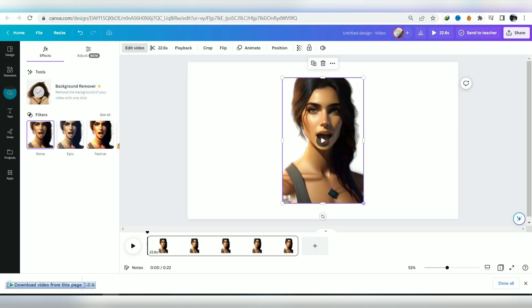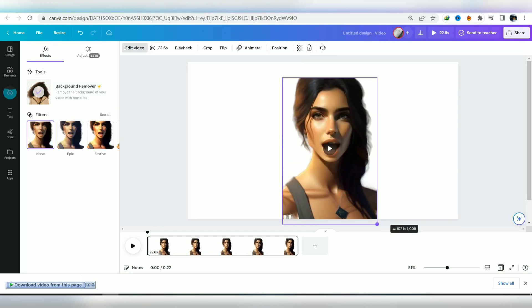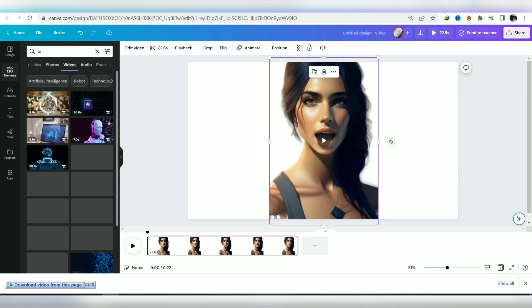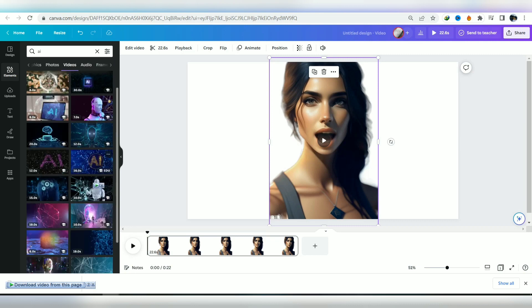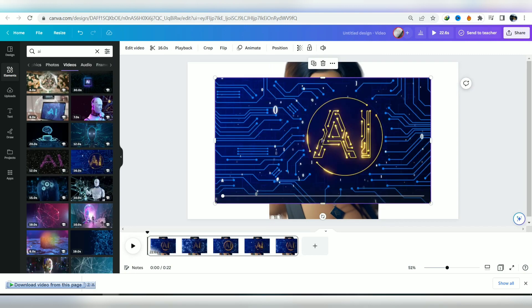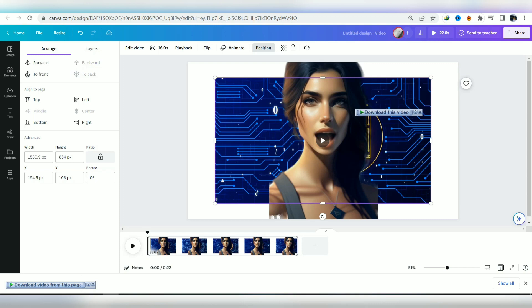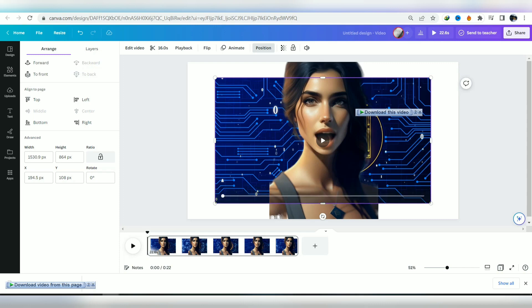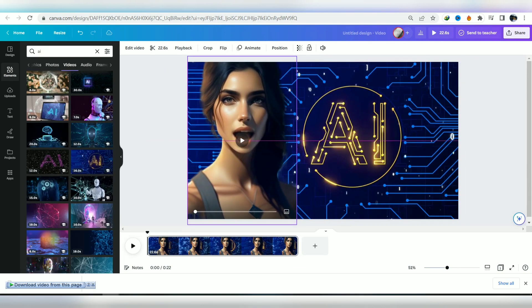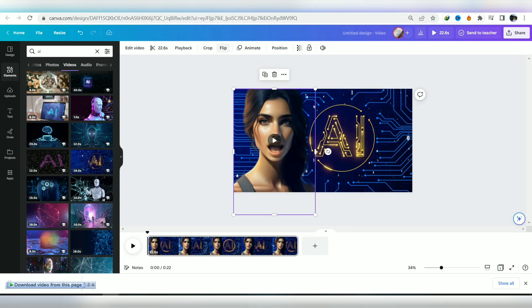After it processes, you can add the background of your choice. After selecting the background, change its position to back so the video is in the background. Now adjust the video as you want it to be.